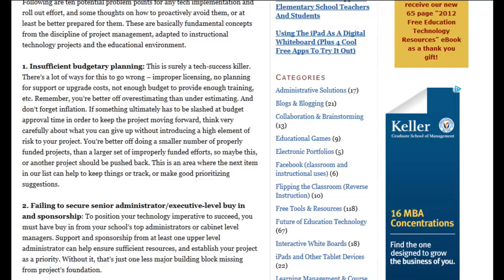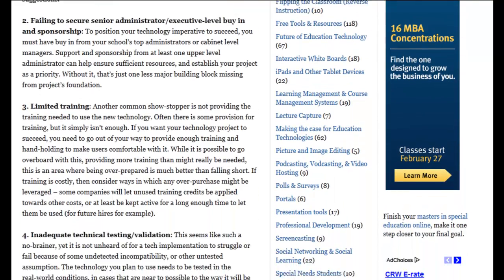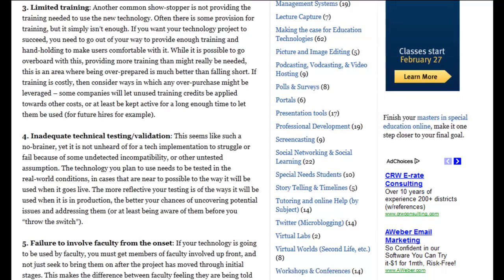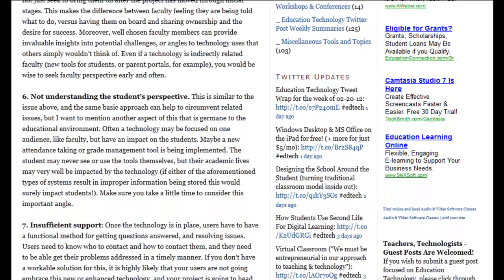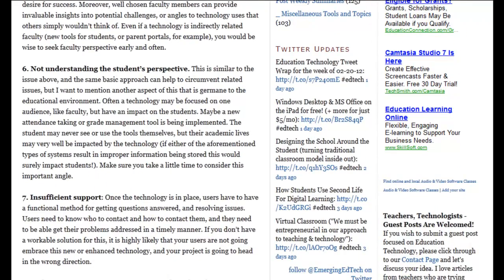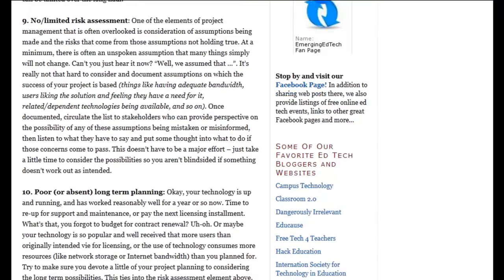Come on out to the website and check out the post. The URL should be right below in the comments and description section for the video if you're watching this on YouTube. If you come out to the post on EmergingEdTech.com you're going to see these 10 reasons and a little explanation about each one of them, what they mean, and some thoughts on how you can avoid ending up with these challenges facing your project as you're working through implementation, rolling out, and then looking for ongoing success of your technology implementation in the years that follow.